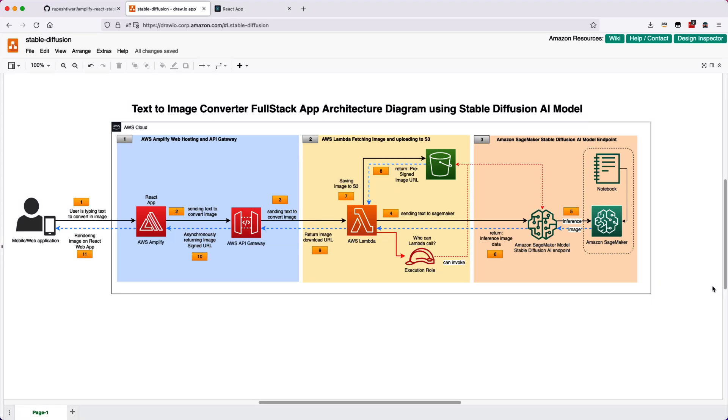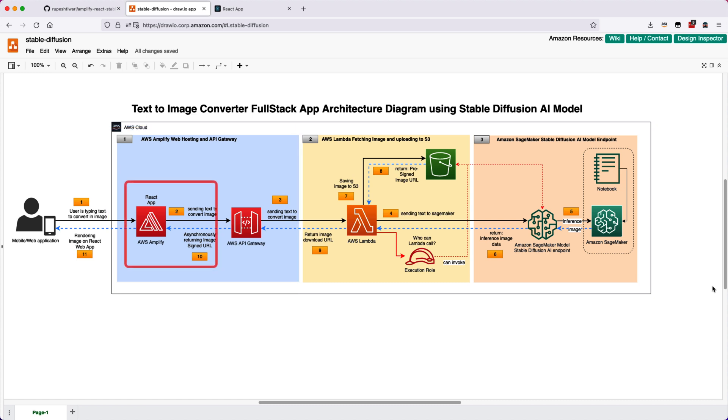So let me explain the architecture diagram before we proceed. Let's start from the first box here. The first box has AWS Amplify and API Gateway. What is AWS Amplify? It will host your React application so you do not need to worry about where you will be hosting your React application, what will be the server.